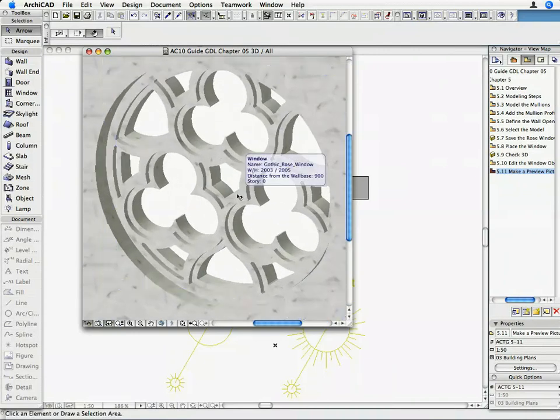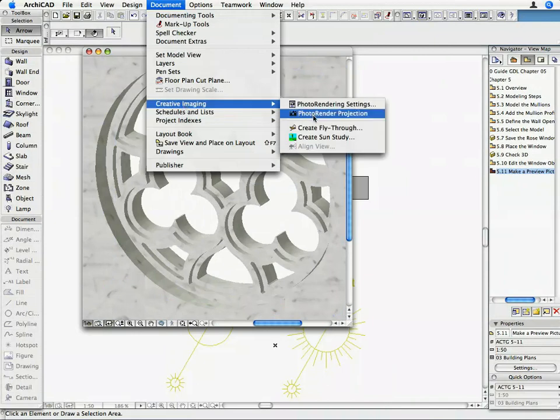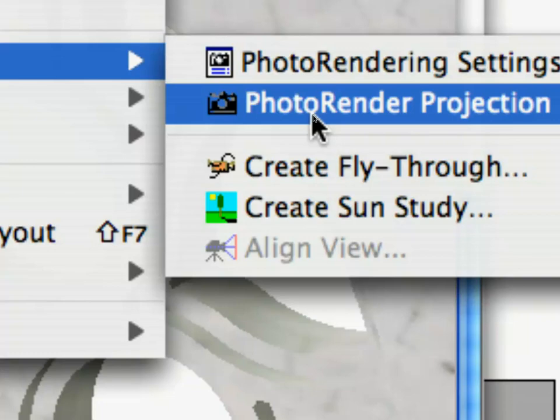Start the Photo Rendering Process with Document, Creative Imaging, Photo Rendering Projection.